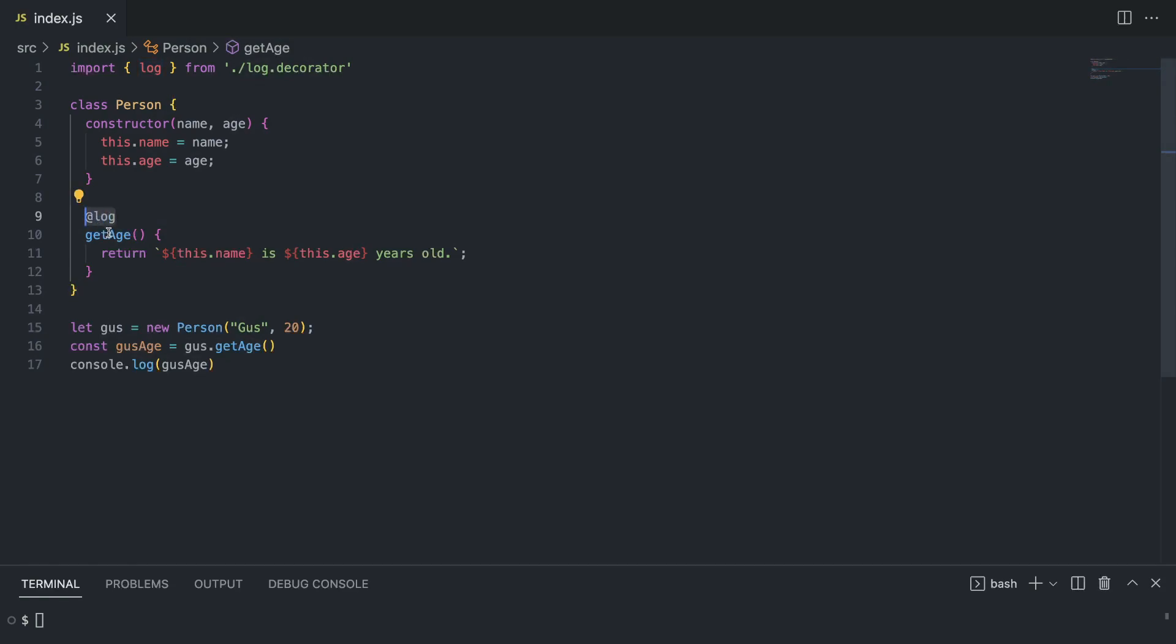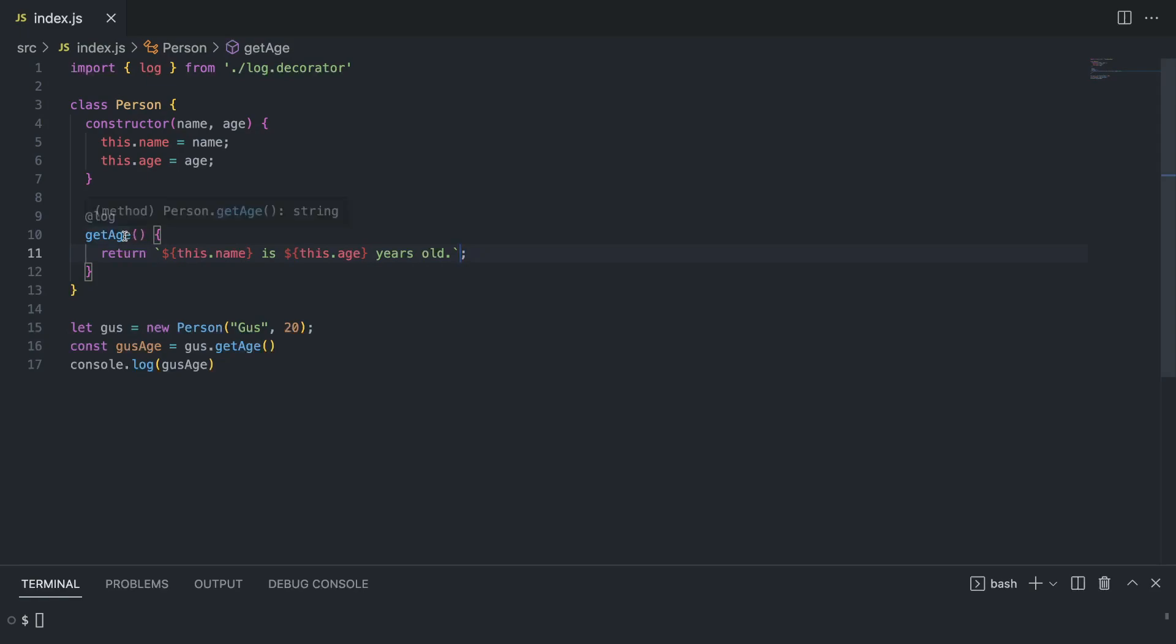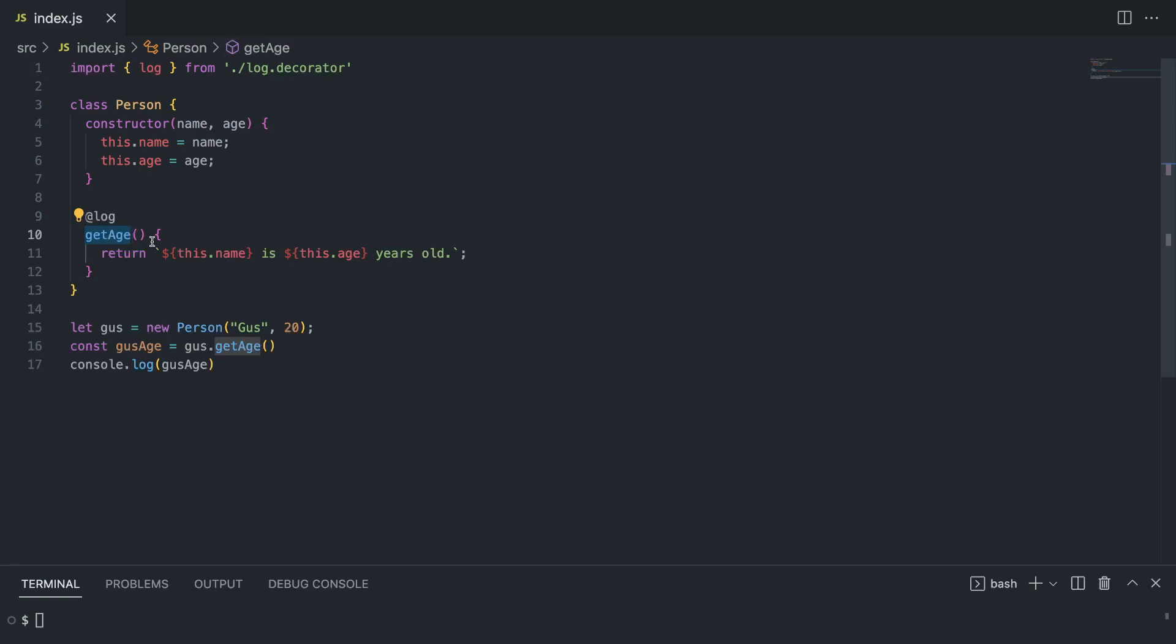A decorator is called meta programming because it modifies the existing function or whatever it returns, and it can completely replace how the function works. But of course, keeping the same kind of syntax. So if a function returns a string, the decorator should also return a string ideally.